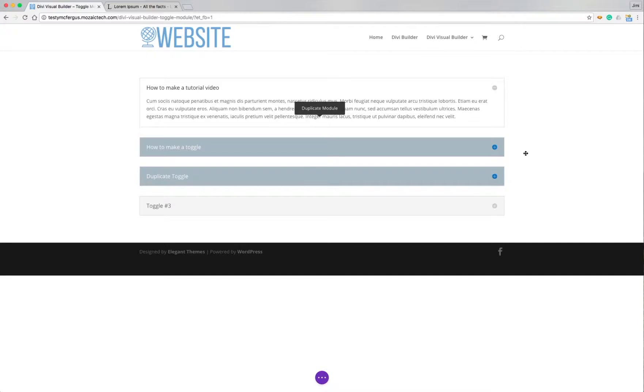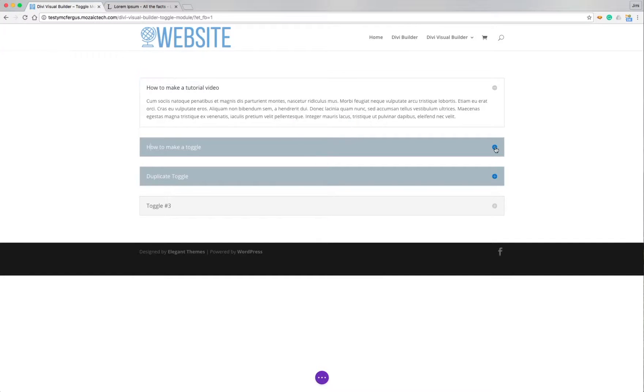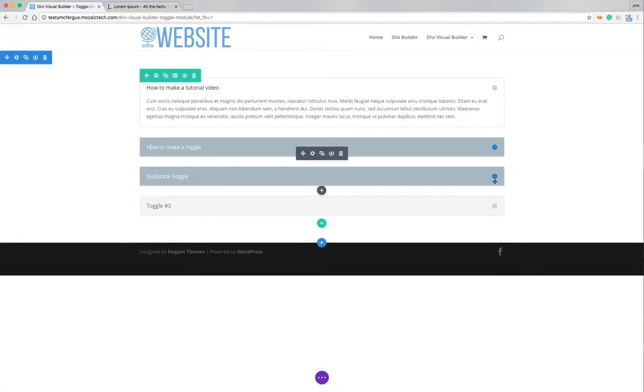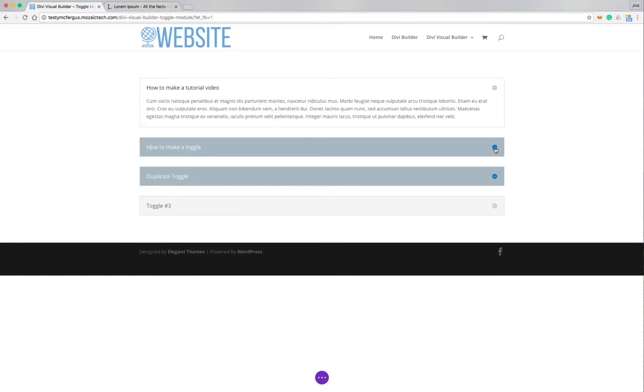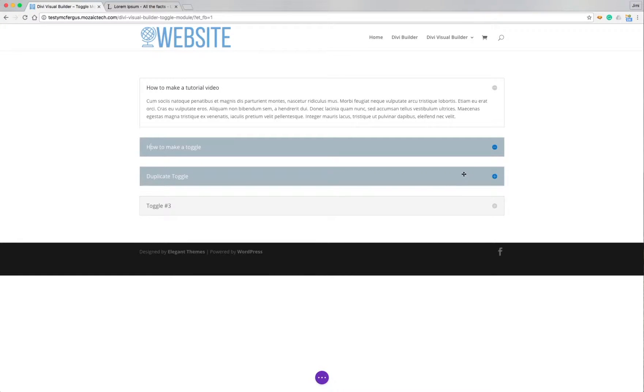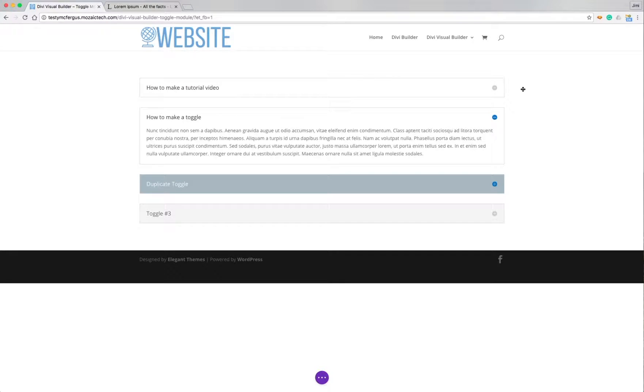And again, what I love about the Divi Visual Builder is I can actually toggle these, switch them on and off so that I can see how the page is going to act, how it's going to load, how things are going to look as somebody's looking at the information on the page.